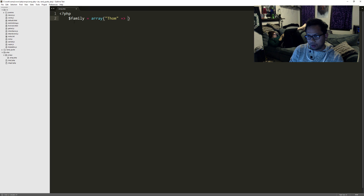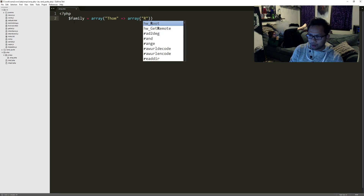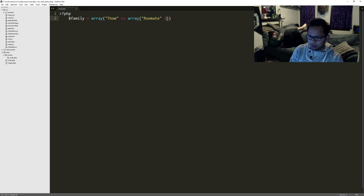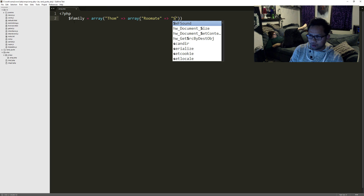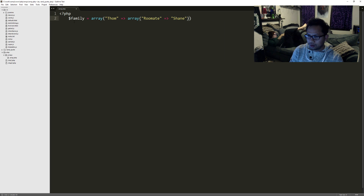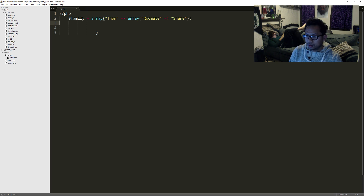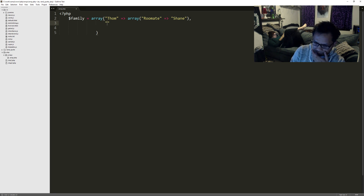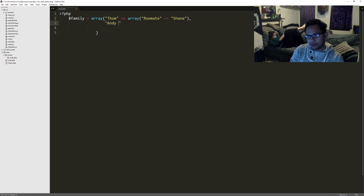Within the array we're going to go like this — array. I'm going to say Tom is going to have a roommate and his roommate's name is Shane. And then we're going to have another one — let's go with myself, Andy.